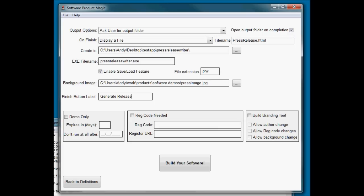So there's another example. Application built using Software Product Magic. The easiest and quickest way to rapidly build profit-making software.